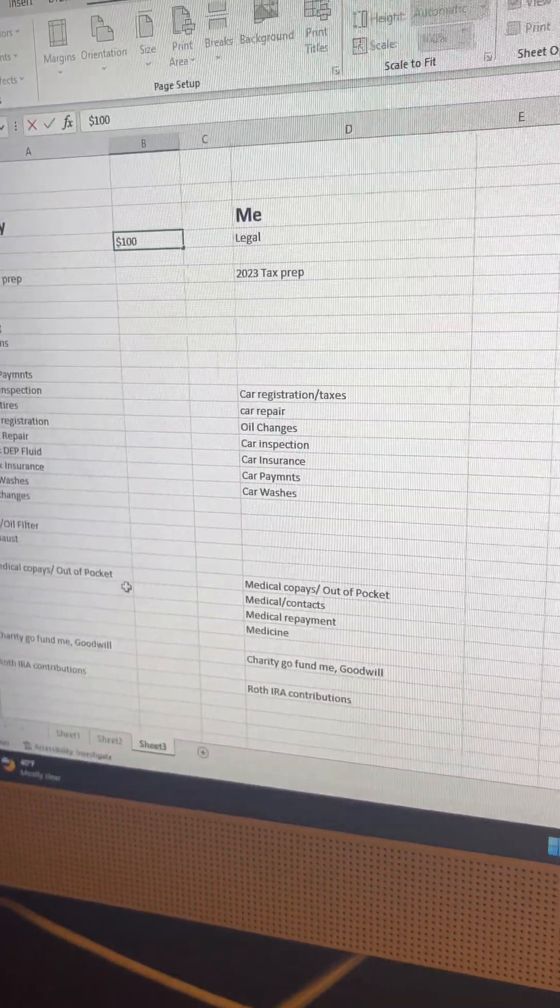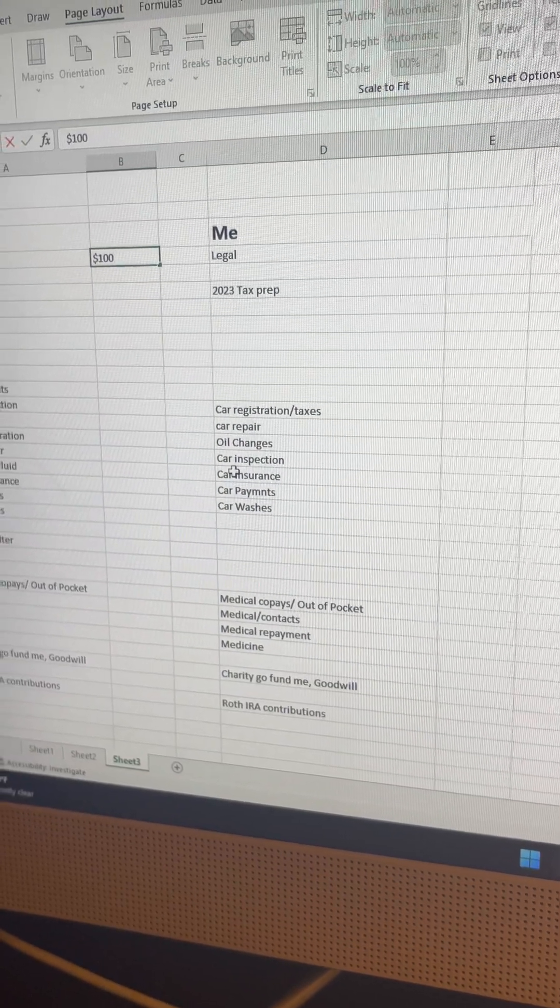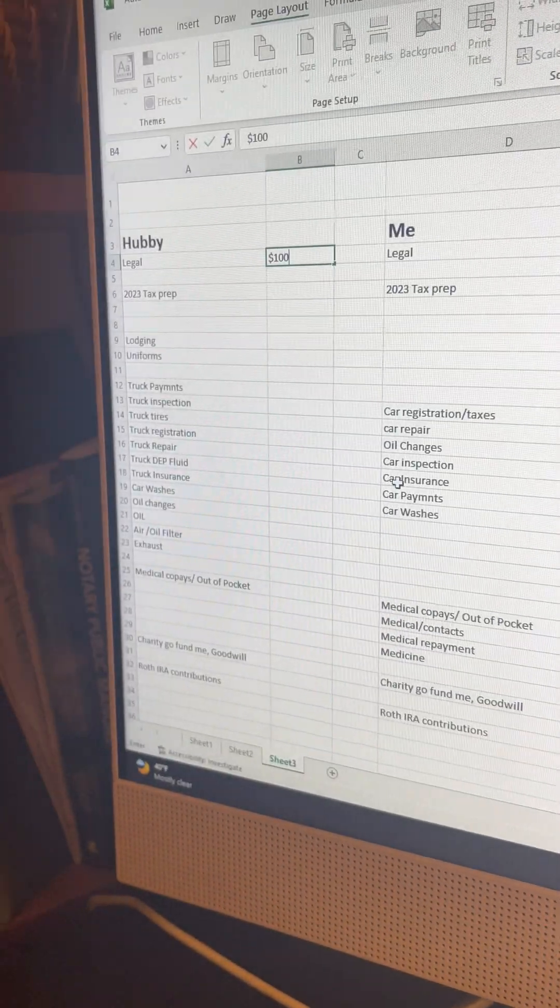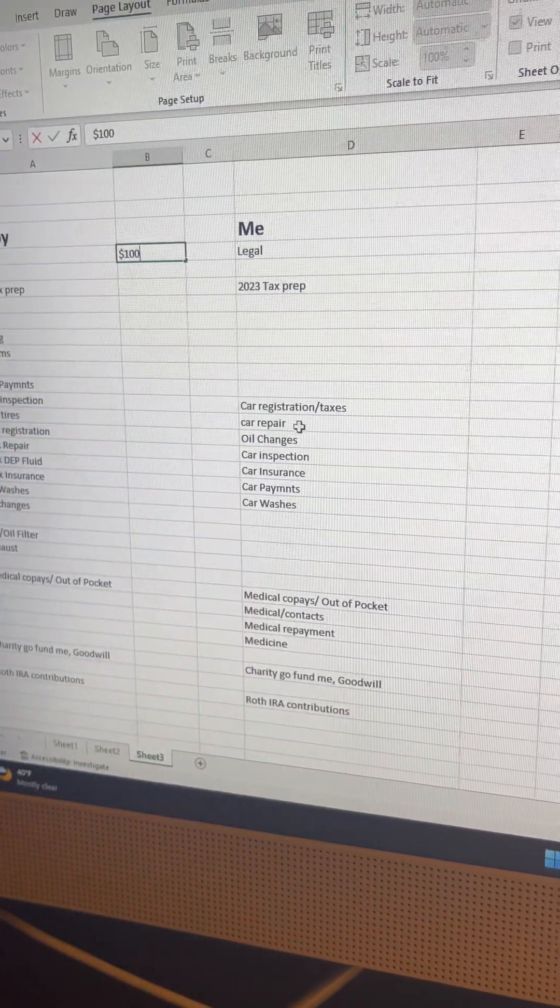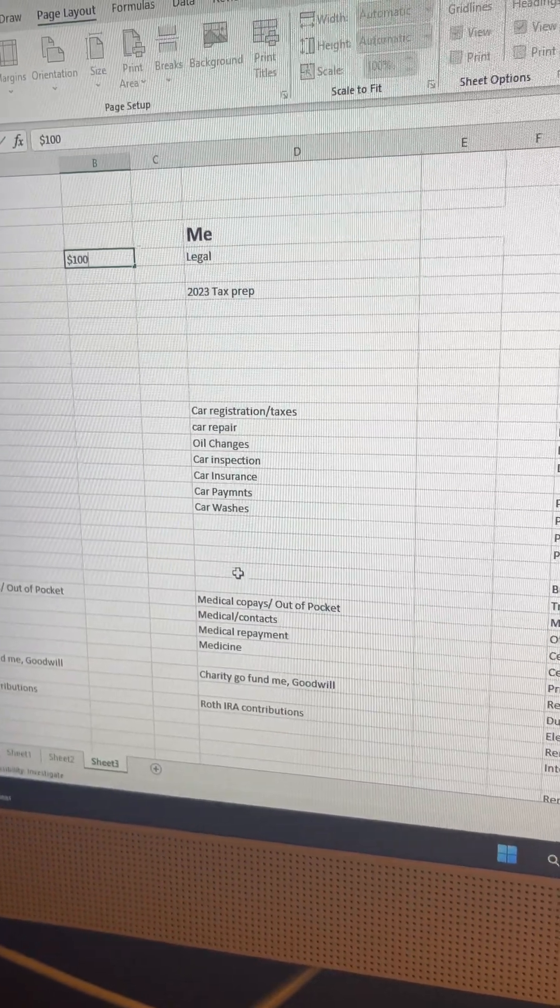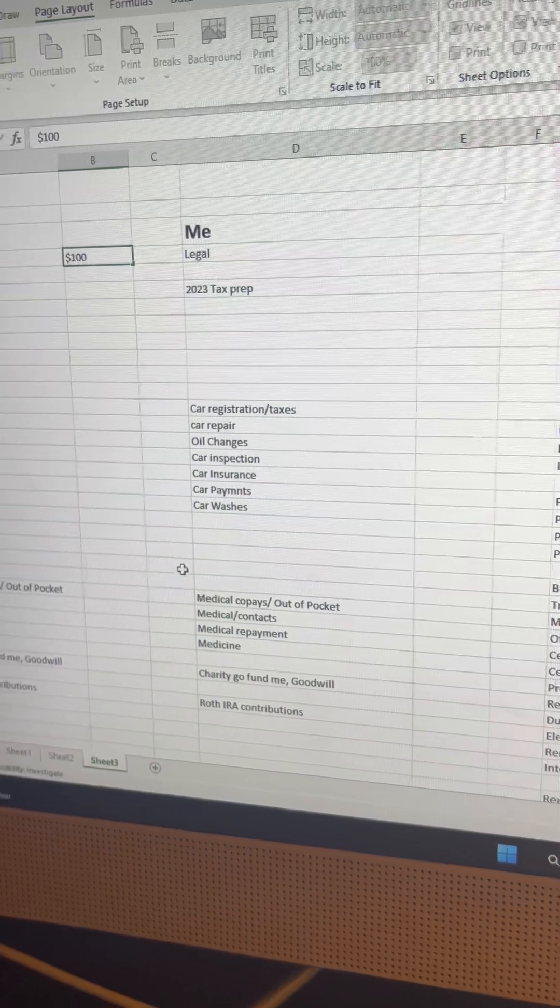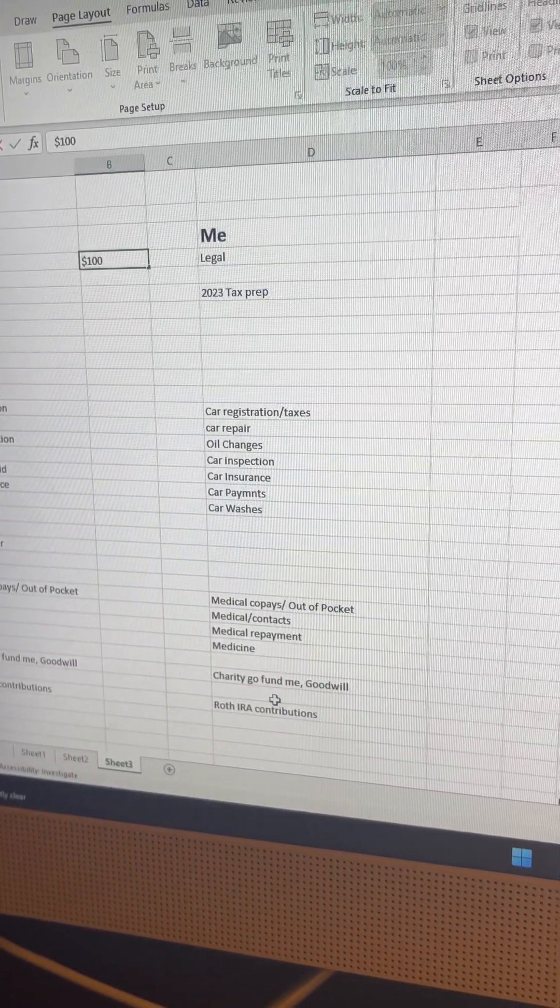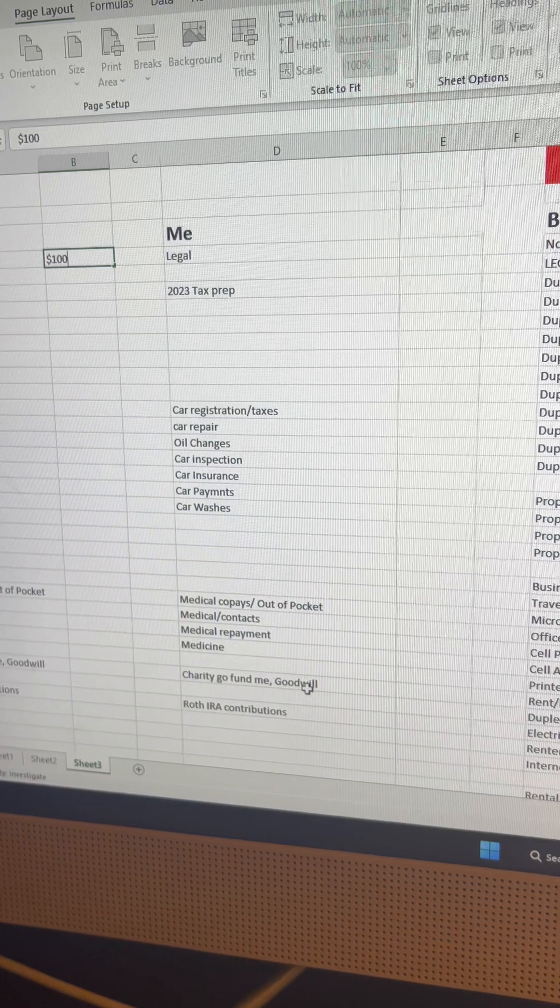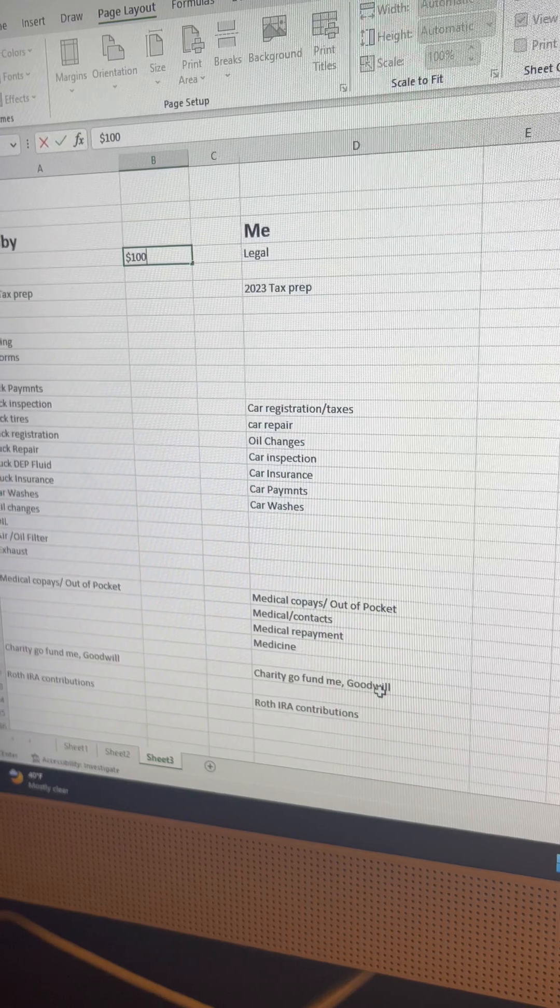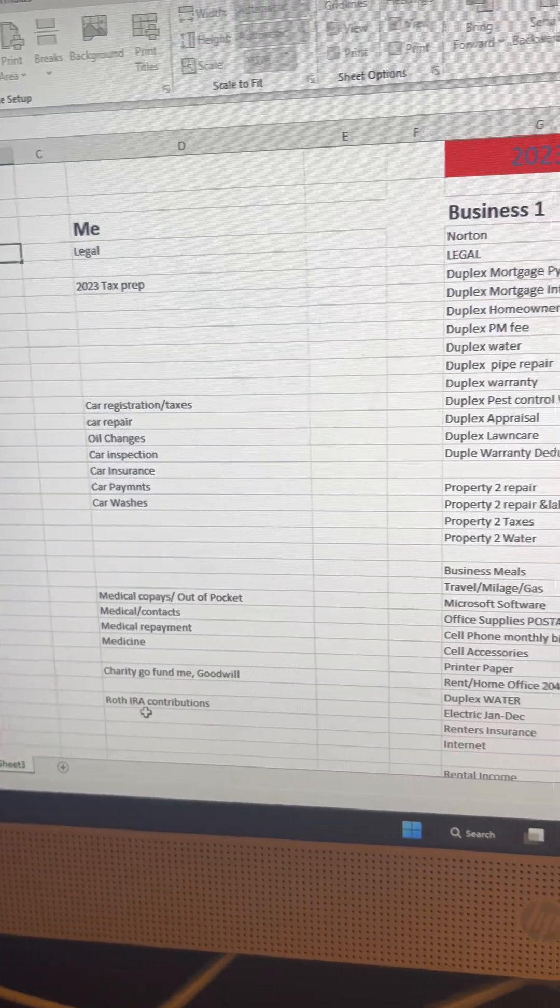And then we did the same here for me. So, everything pretty much mirrors each other unless one or the other has more medical bills or more things going on with the car or the truck, as you can see, he has a whole lot more going on with his vehicle than I have with mine. So, you would just break it out like that, to make sure you're doing things properly as far as each individual is concerned. And then you have your medical co-pays here, any charity that I did, goodwill donations, any donation that I made to any spiritual businesses or things of that nature. And also my IRA contributions there.